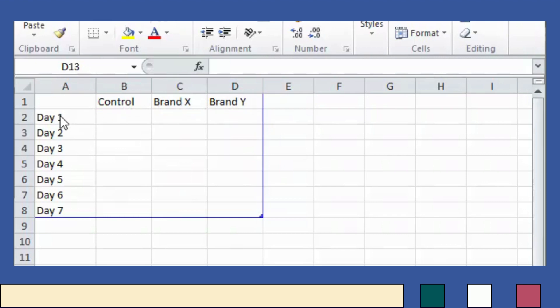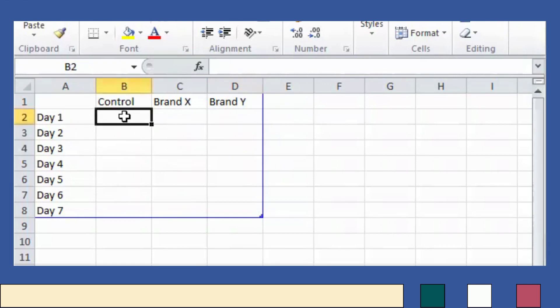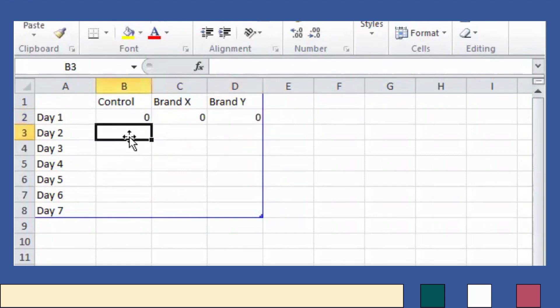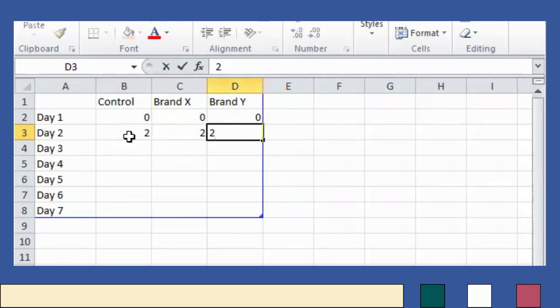Enter Day 1, Day 2, Day 3, Day 4, Day 5, Day 6, and Day 7. On these cells, we can input the growth in centimeters. For example, on Day 1 we have zero growth for our plant. Then on Day 2, this becomes two centimeters for Control, two for Brand X, and two for Brand Y.